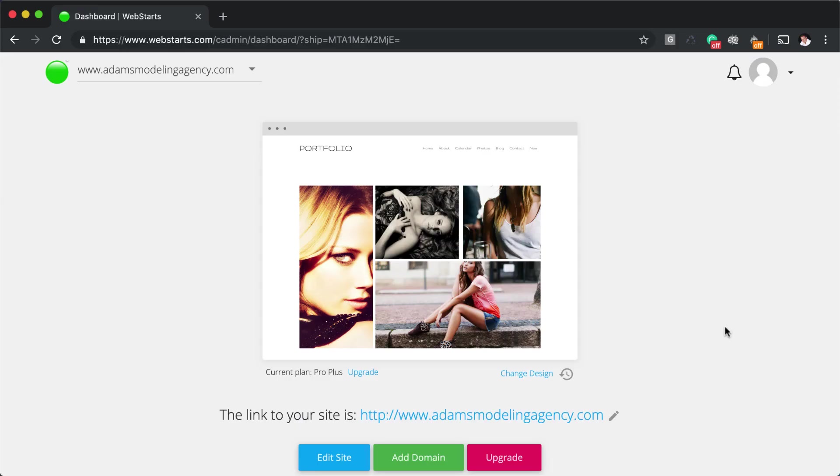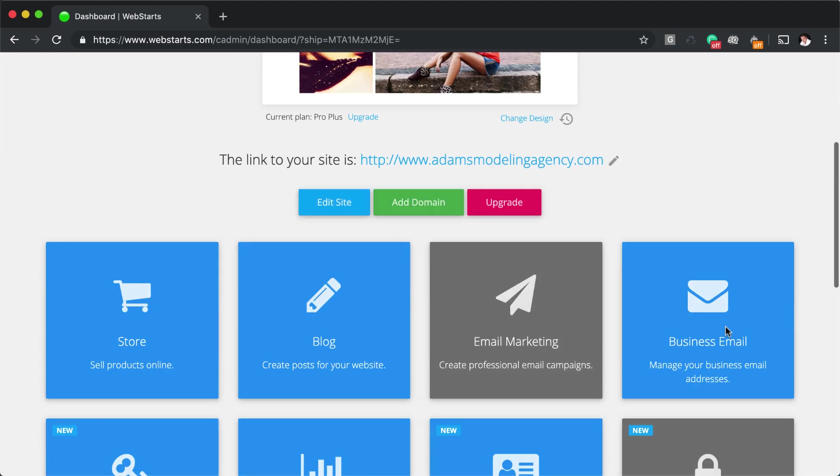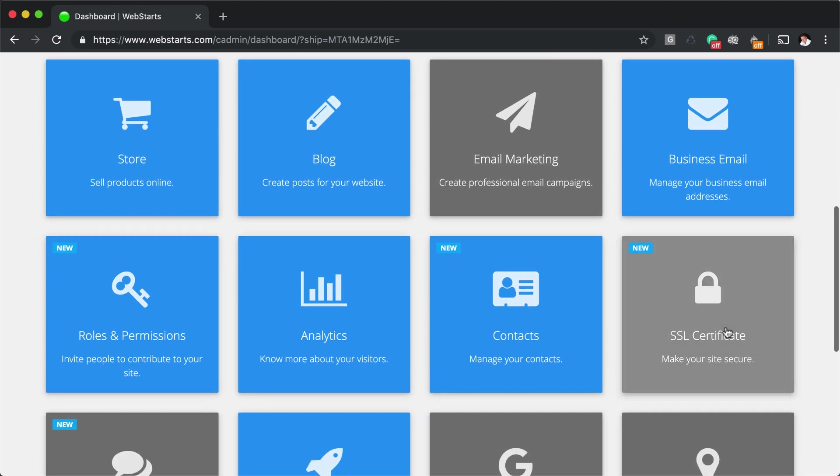Welcome to lesson six, adding interactive applications to your website. With WebStarts, you can add interactive applications to your website. In your dashboard, just click on any of the gray application panels and enable them.